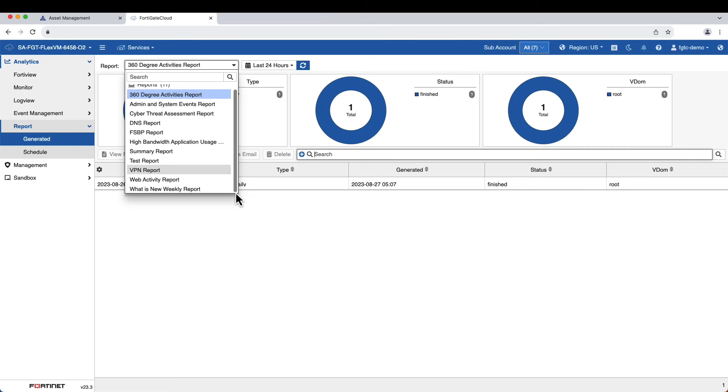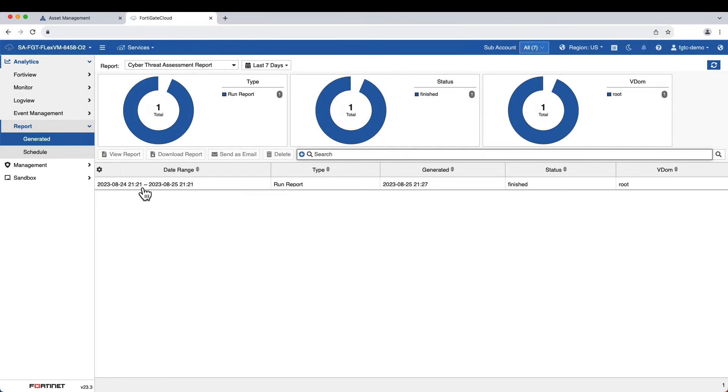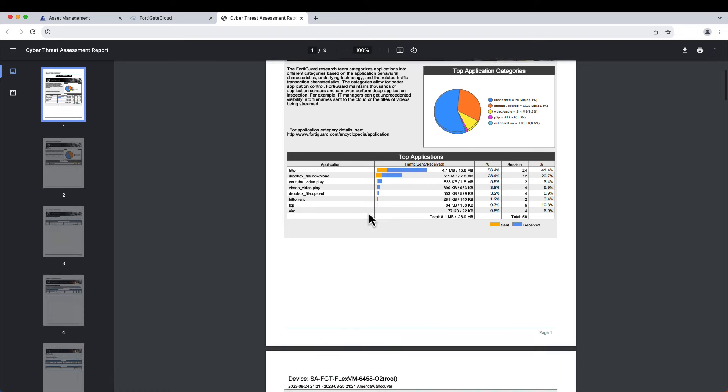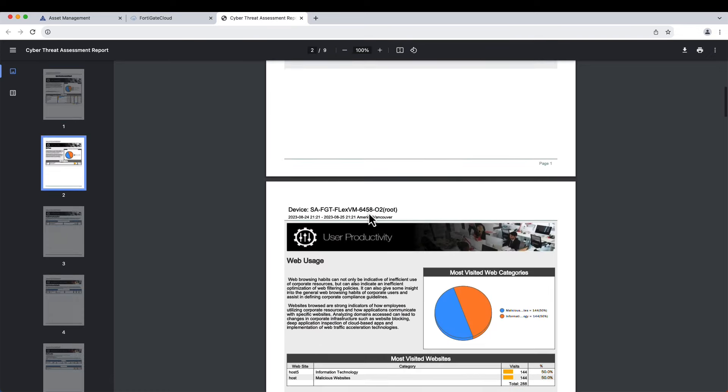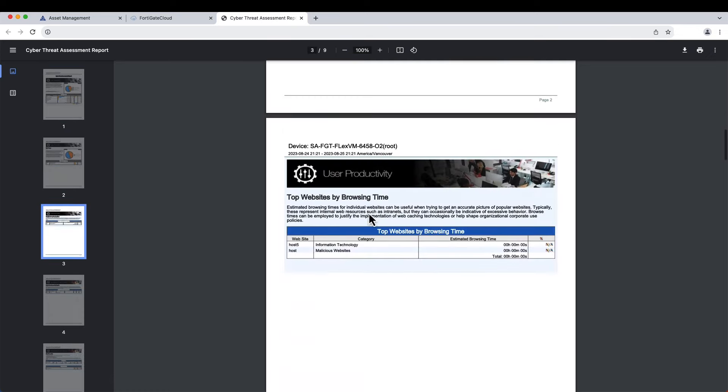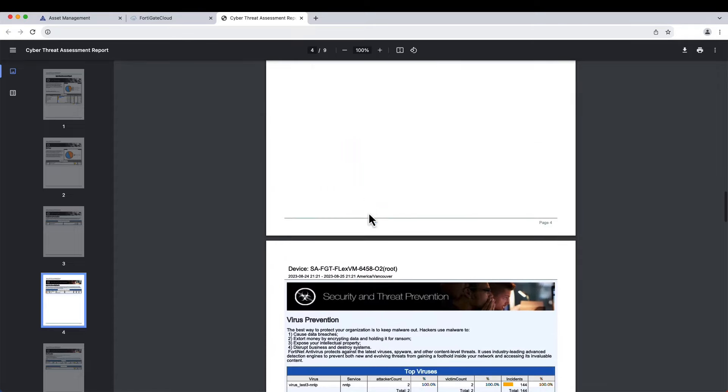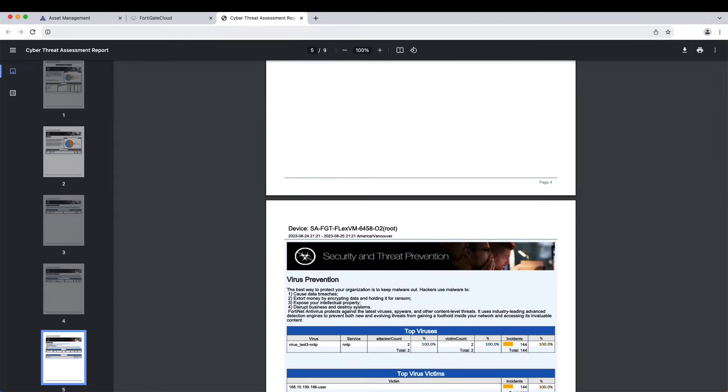These reports can be scheduled or run on demand, giving you complete visibility with actionable outcomes. This insight can help identify areas of security risk and risk trends, and help prioritize and validate necessary security improvements.